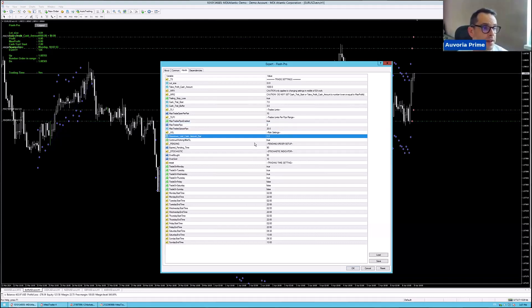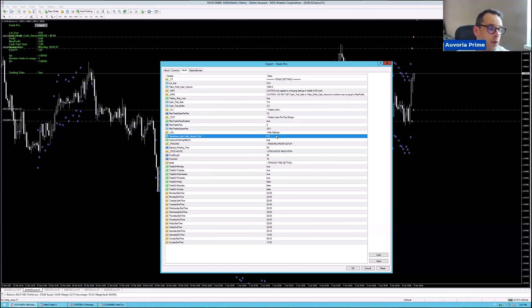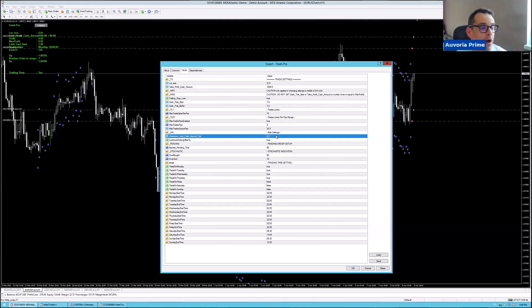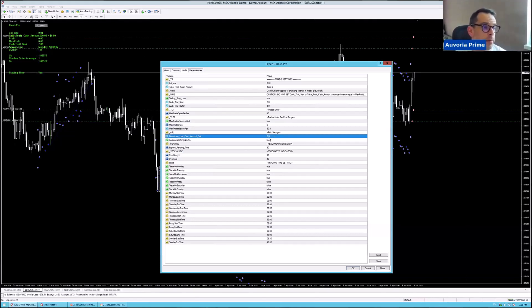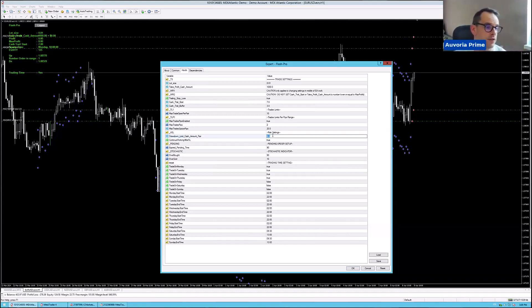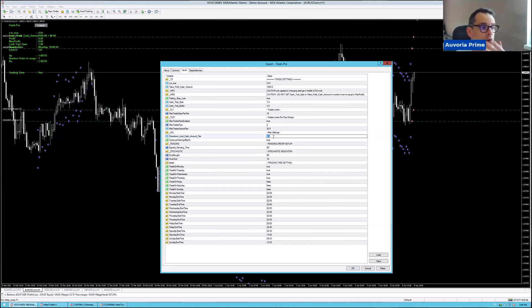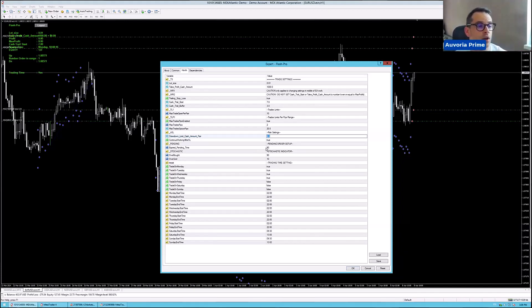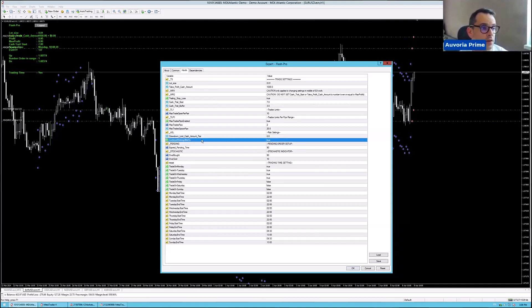Then drawdown limit cash amount per pair. I have it set here to zero. I don't know what risk you guys like to run. You have to decide how much you are willing to risk per pair. But this is per pair. If EURUSD, you set here $100, if EURUSD would be $100 in negative, then EURUSD trades would get closed out. This is what you guys have to figure out what you want to run.